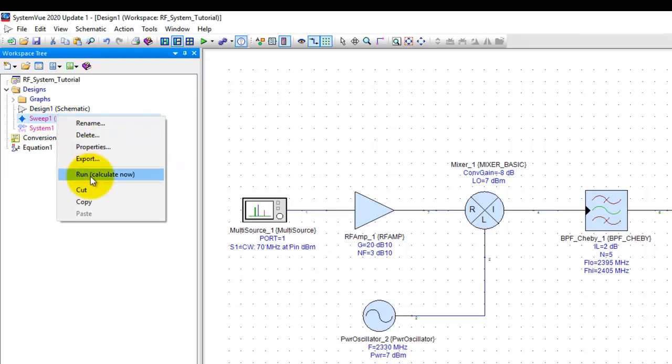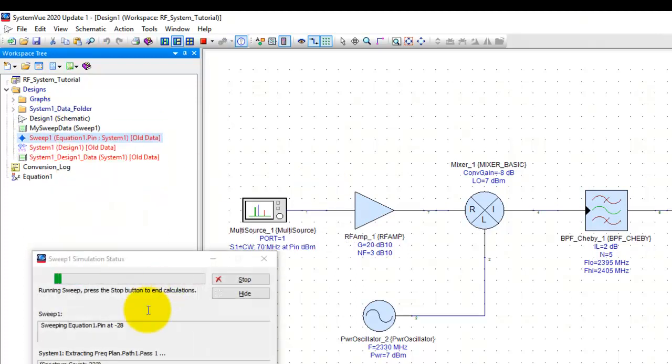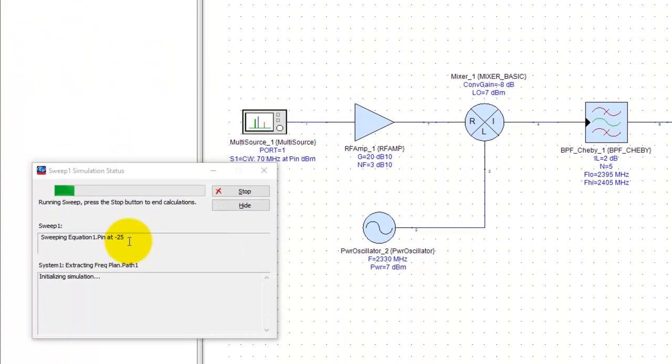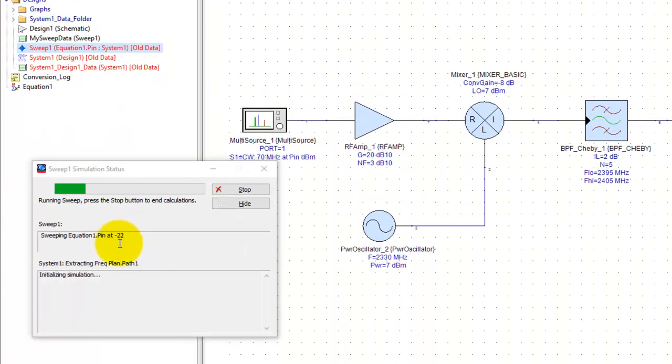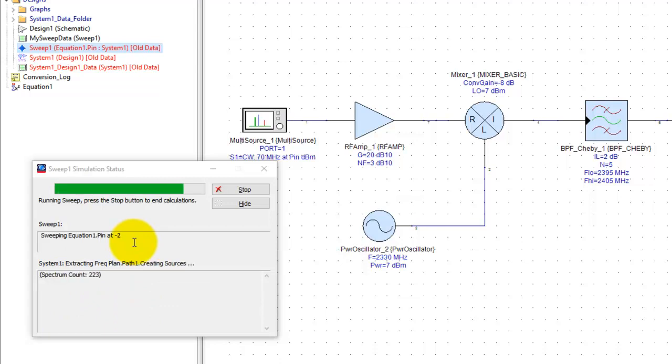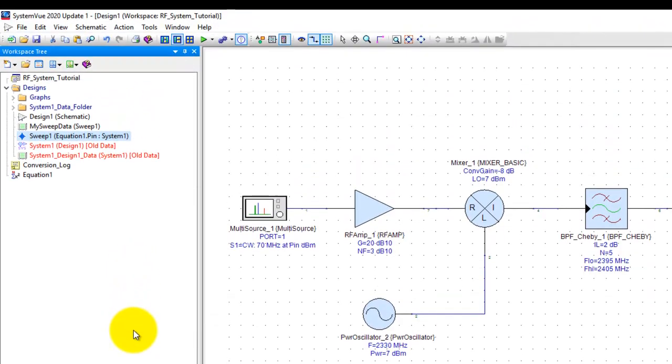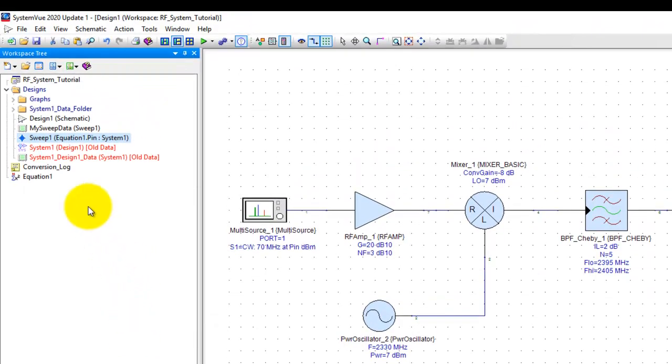Now I can right click on the sweep and say run. Now you can notice the input power is getting swept at every input power. We are going to perform the budget calculation as well and then we can extract the information from the data.